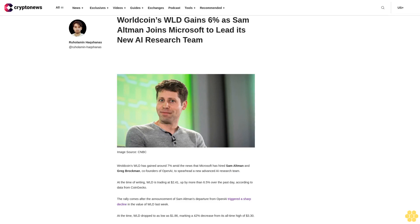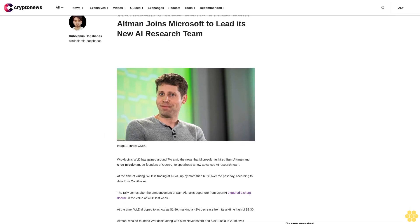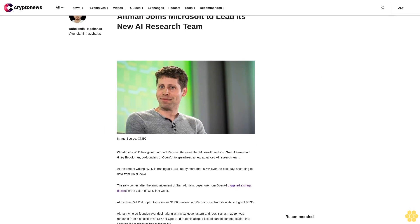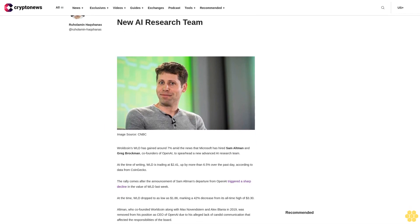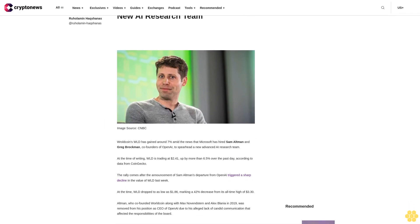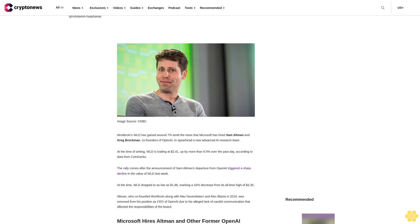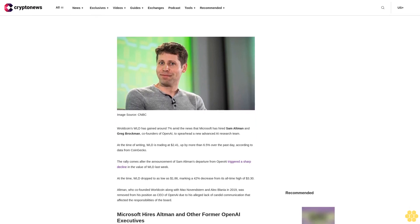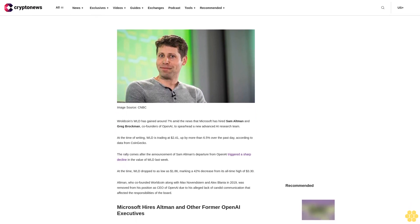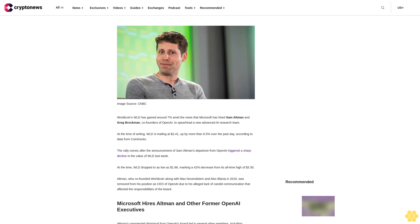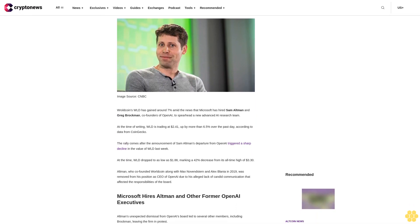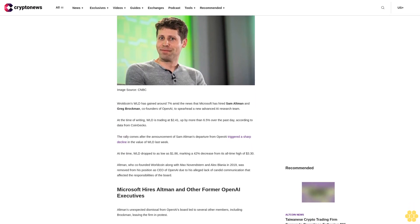WorldCoin (WLD) gained six percent as Sam Altman joins Microsoft to lead its new AI research team. WLD has gained around seven percent amid the news that Microsoft has hired Sam Altman and Greg Brockman, co-founders of OpenAI, to spearhead a new advanced AI research team.